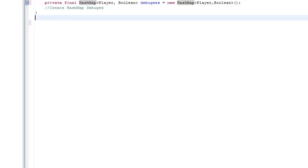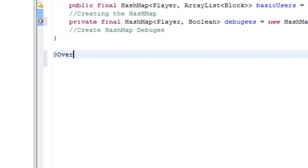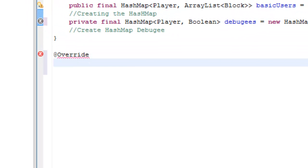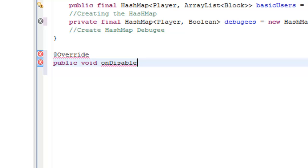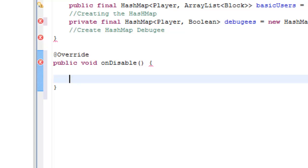To write these in Java, we put @Override, and then we put public void — because it's another method — onDisable, put your brackets and then parentheses, which shows you're doing a method. I'm not going to put anything in that yet, because I don't need to, because I'm not going through the onDisable bit yet.